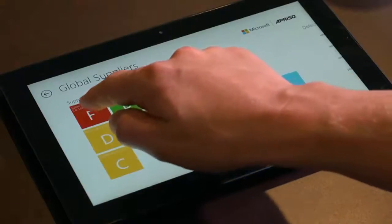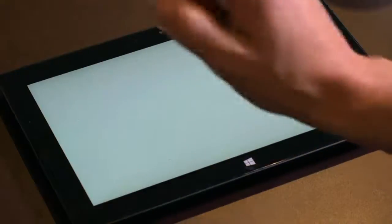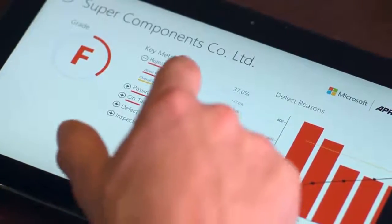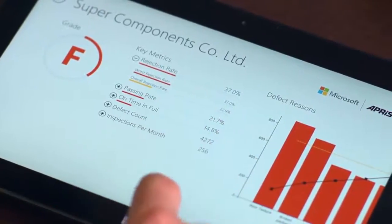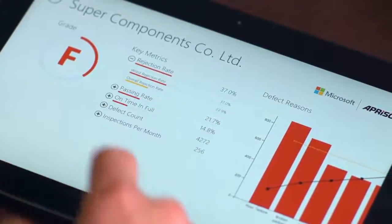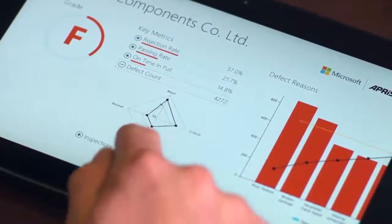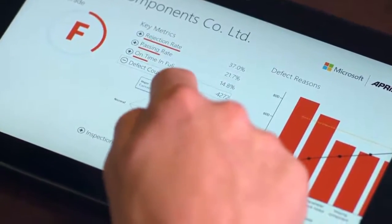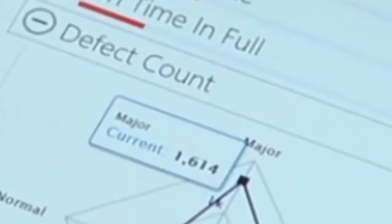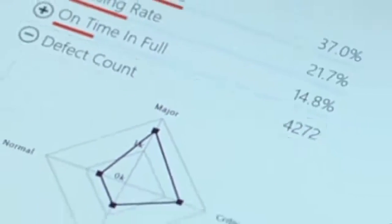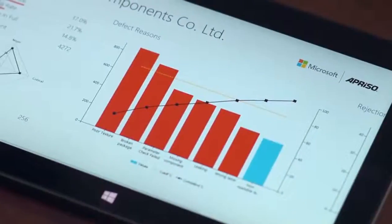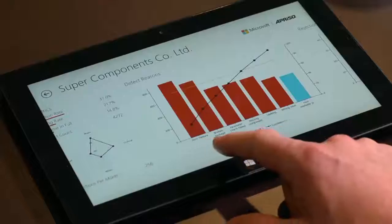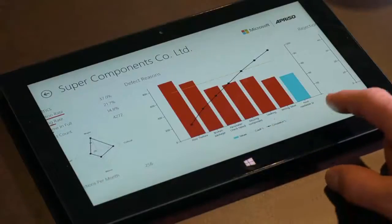The dashboard quickly lets Kevin know the problem is with super components. The defect count radar chart visualizes the distribution of the defects by severity. Most of this supplier's defects are rated as major. A quick look at the most common defect reasons pinpoints the issue for him.